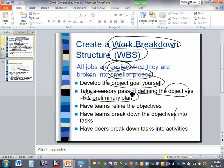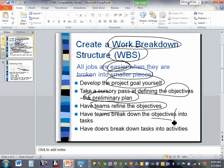Have a preliminary plan and let the team refine the objectives. A competent estimator might come back and say the task needs two weeks instead of one based on experience. A good manager will listen — maybe give a week and a half as a compromise. Allow the people to provide input, especially the competent ones. Have the team break objectives down into tasks, and have doers break tasks down into activities.